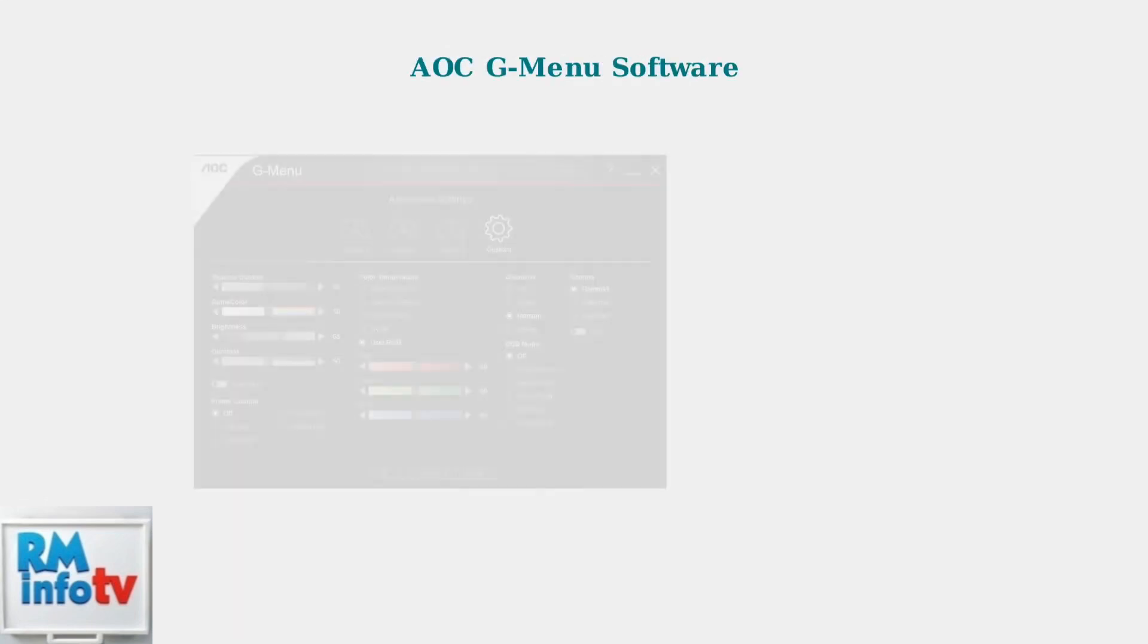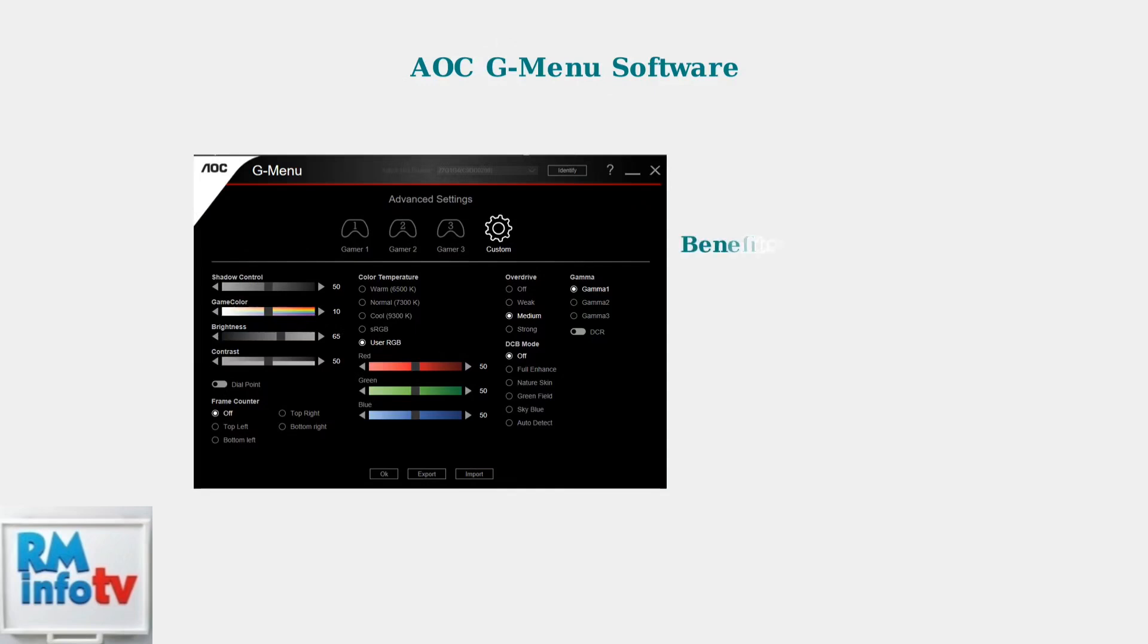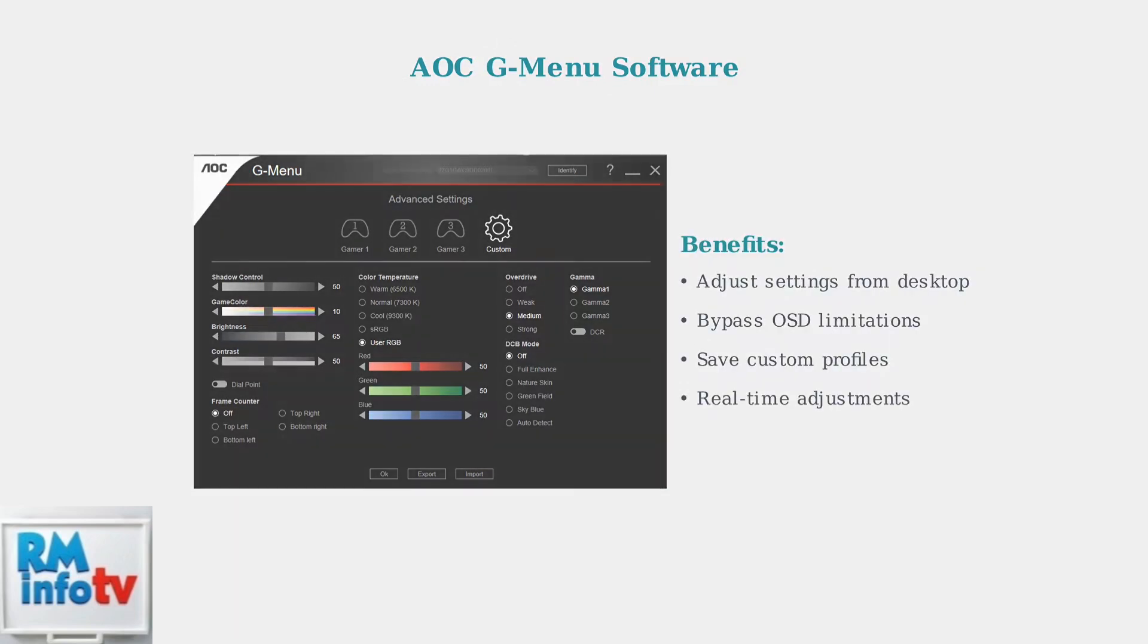AOC's G-Menu software provides an alternative way to adjust monitor settings directly from your computer screen. This can bypass OSD limitations and give you more control over your display settings.